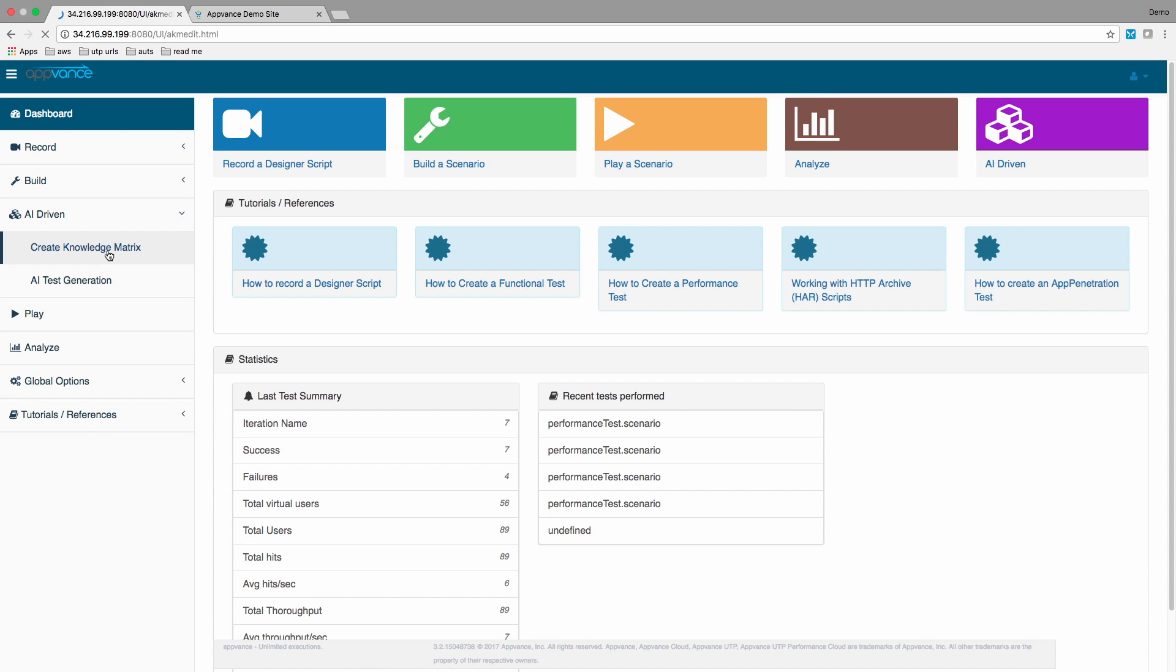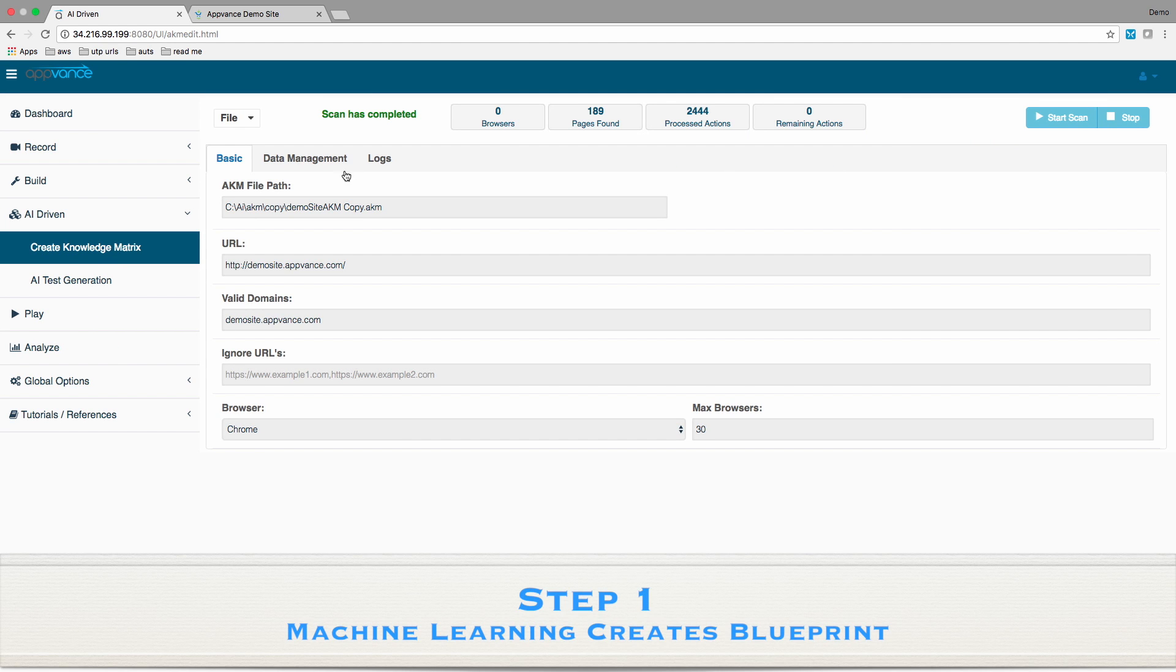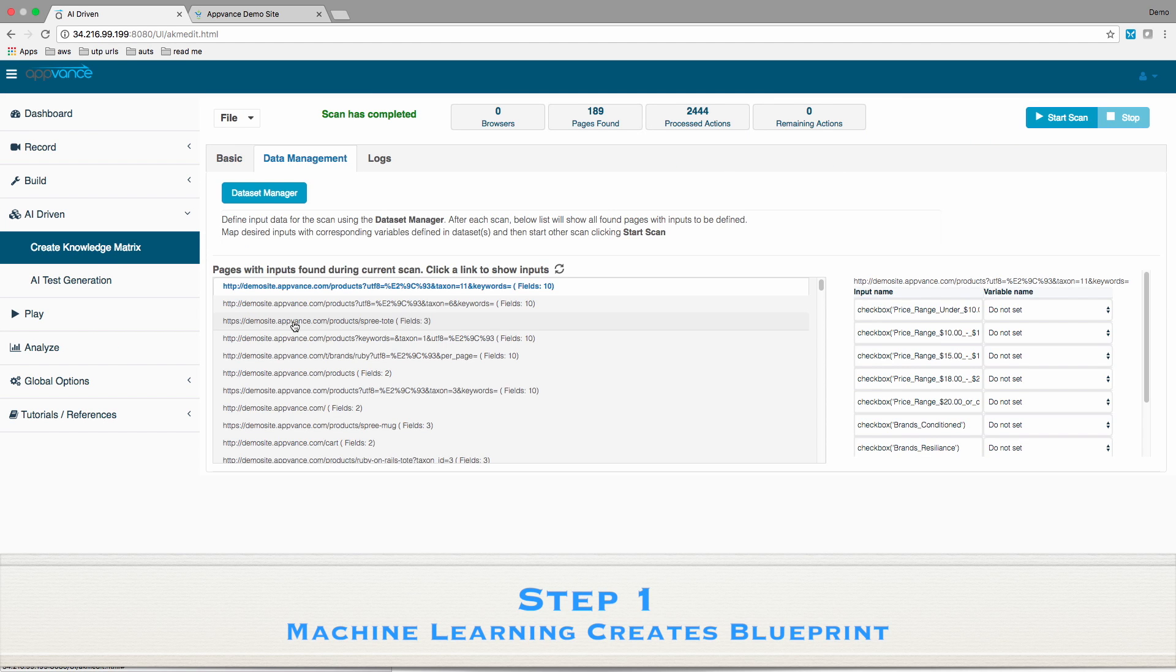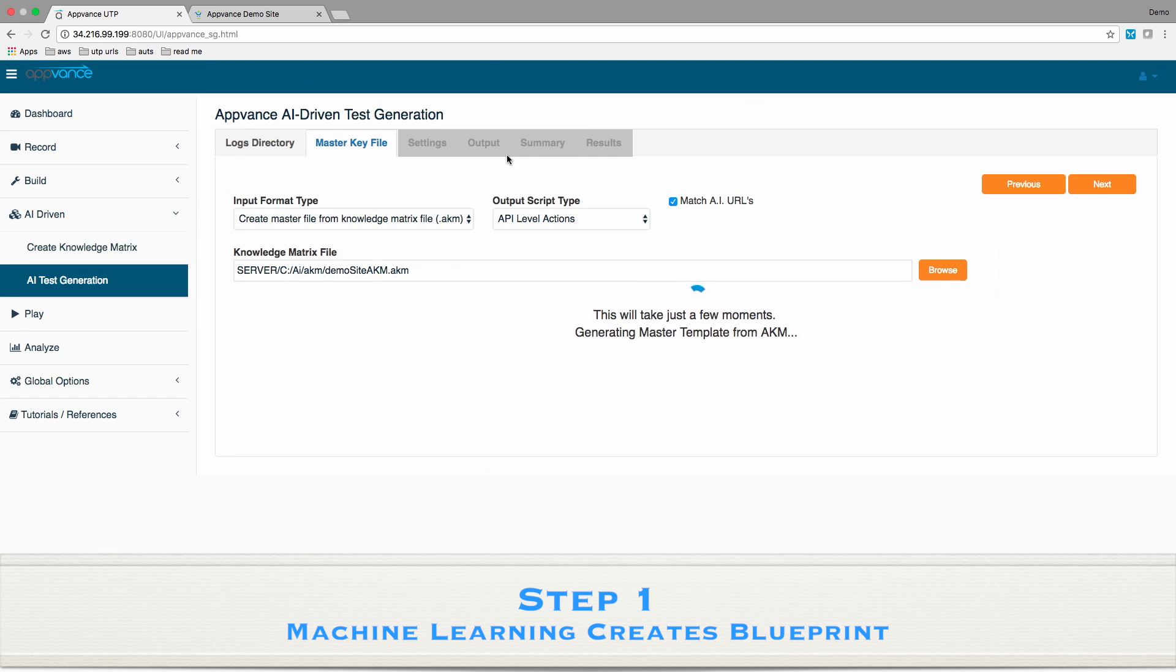In step one, we use machine learning to create a blueprint of the application. After we specify some input fields, the machine learning generates the application blueprint, often in just a few minutes.